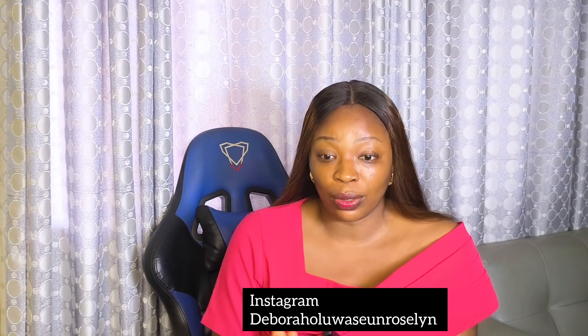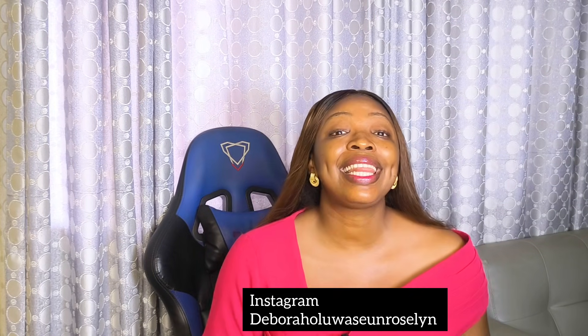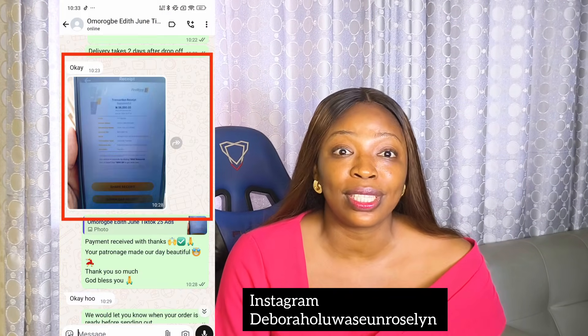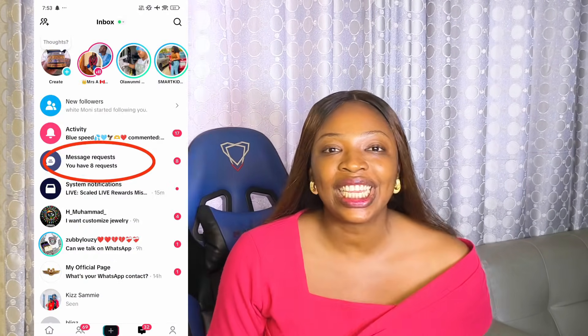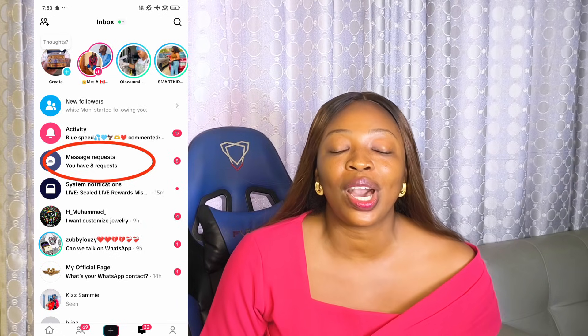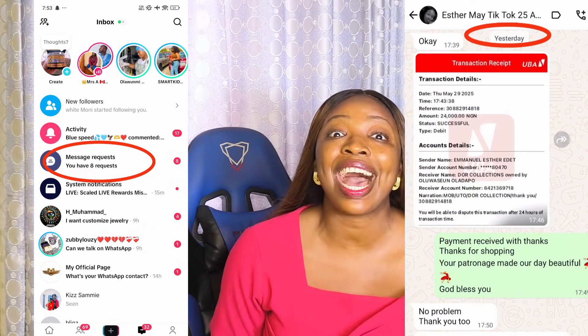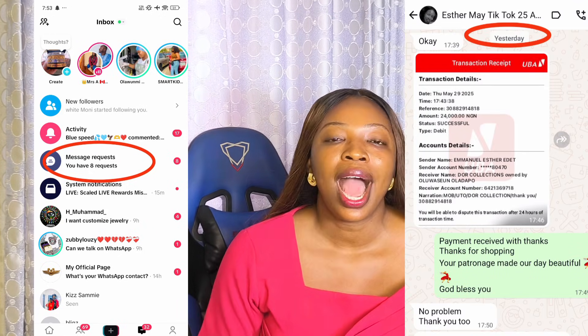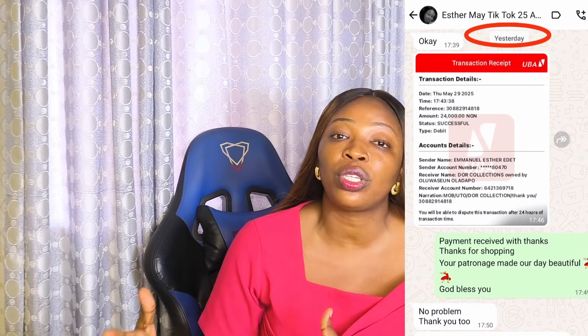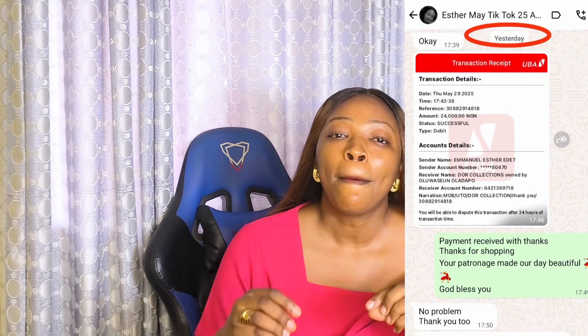As someone that has struggled to sell on TikTok and now sells daily on TikTok, in this video I will be showing you how to run your TikTok adverts to convert, and the latest way to fund your ad account, because the formal way you fund your ad account doesn't work anymore.